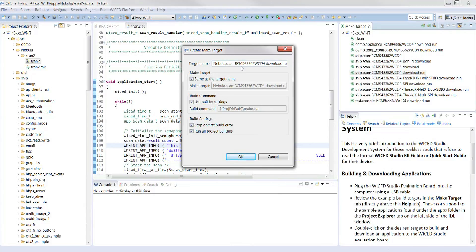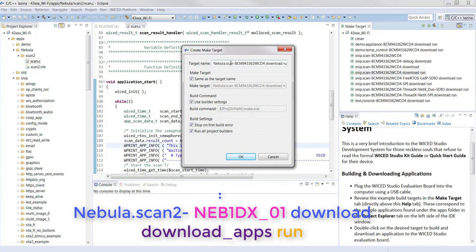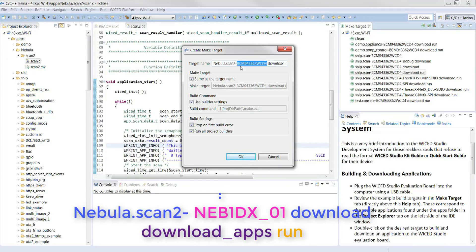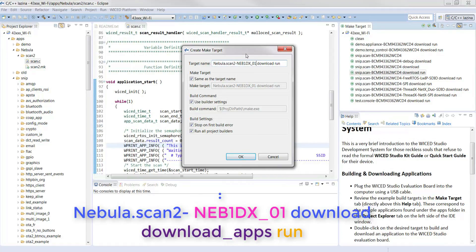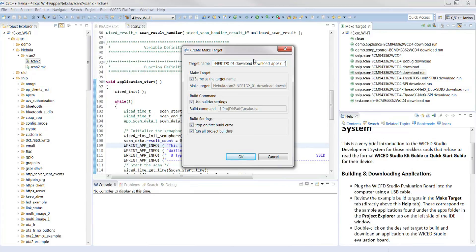Thus, in our case, our make target file will be nebula dot scan 2 dash neb1dx underscore zero one download download underscore apps run. We only need to include download underscore apps if you expect the external flash to be updated. The Wi-Fi module firmware is a resource that's stored in the external flash and we need to manually update it.